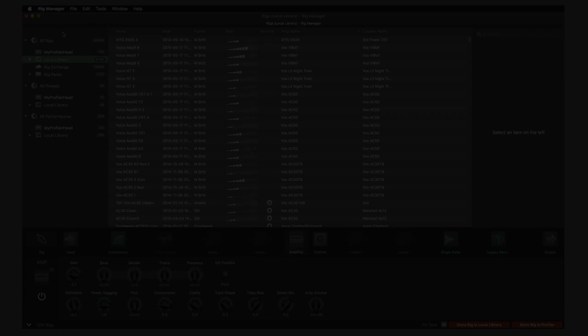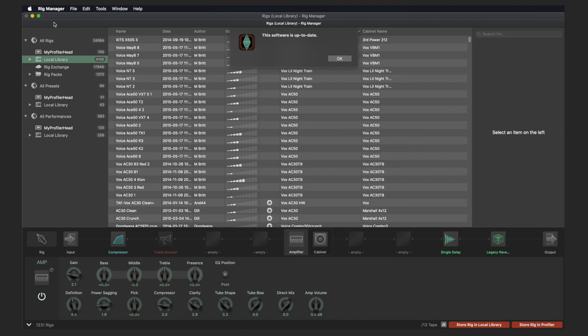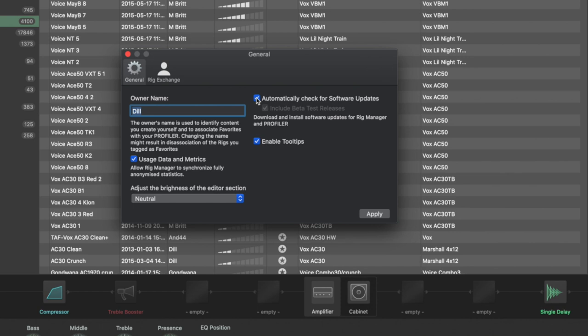You can also use the Rig Manager to keep the Profiler up to date. Go to the menu bar, Rig Manager, Check for Software Updates. Now it checks whether there is a new firmware for the connected Profiler and whether the version of the Rig Manager is up to date. If there is a new version, it can be downloaded directly and installed via the Rig Manager. If you have activated Automatically Check for Software Updates in the Preferences, you will automatically be informed about new versions. You can also check the box Include Beta Test Releases to display all public beta versions. Rig Manager also performs an automatic check for compatibility between the Rig Manager version, the PC's operating system, and the Profiler's OS.